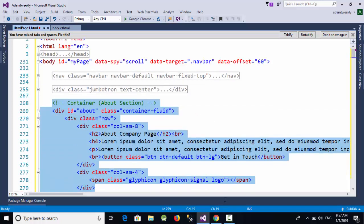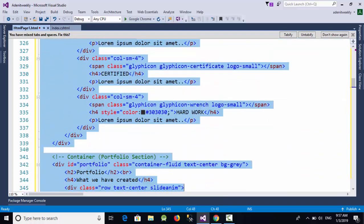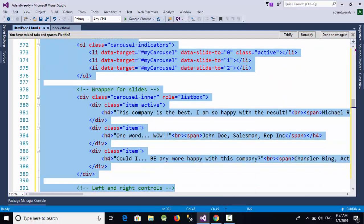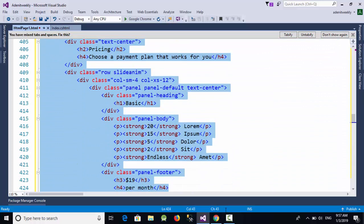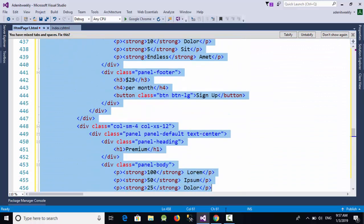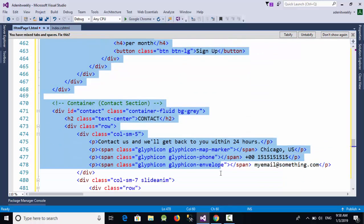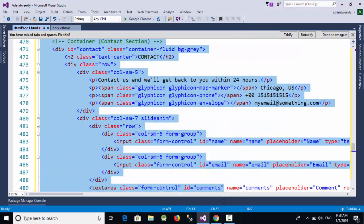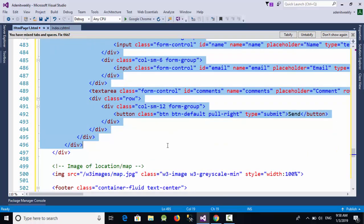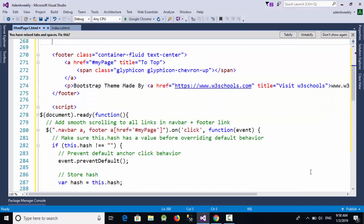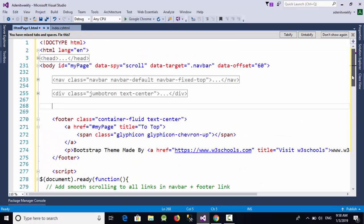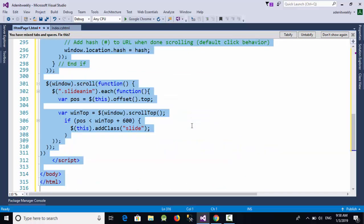I'm going to remove all the other divs except the footer. So select all the divs and remove them. Now I have taken the head, the nav, the first panel div, and the footer. Let's select all and copy this content.